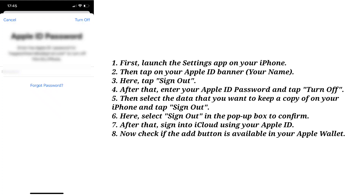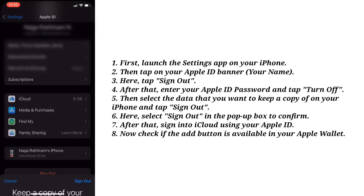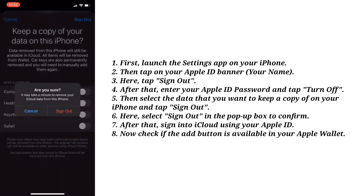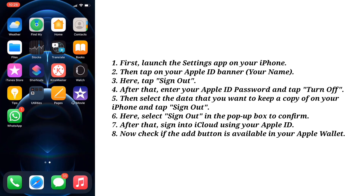After that, enter your Apple ID password and tap Turn Off. Then select the data that you want to keep a copy of on your iPhone and tap Sign Out. Select Sign Out in the pop-up box to confirm. After that, sign into iCloud using your Apple ID. Now check if the add button is available in your Apple Wallet.